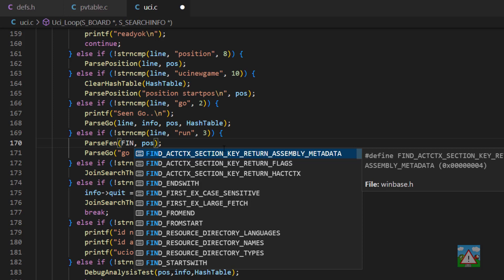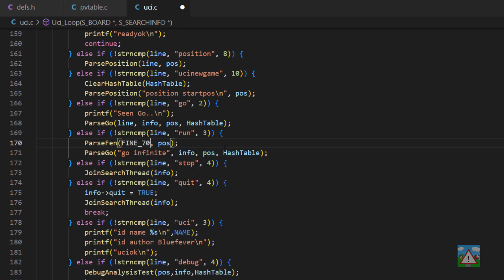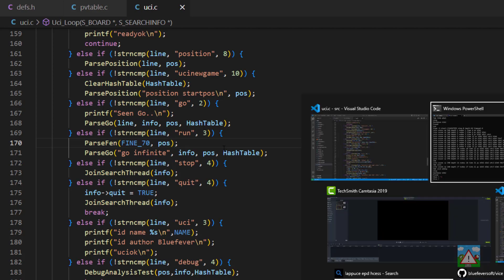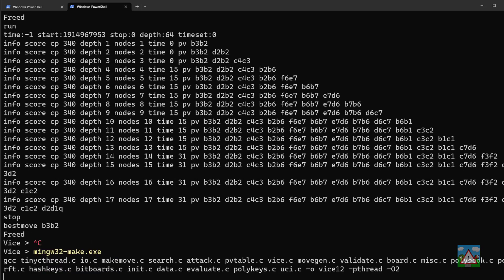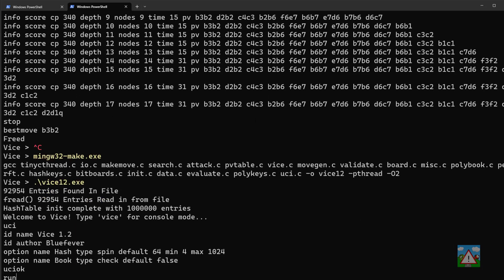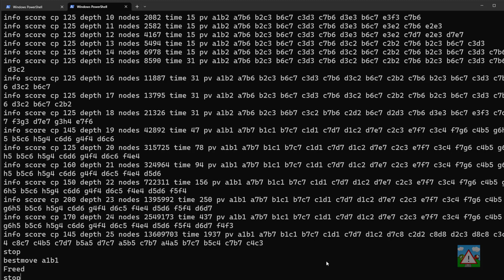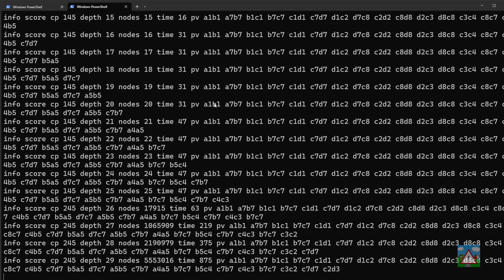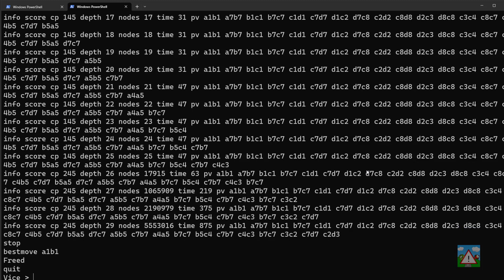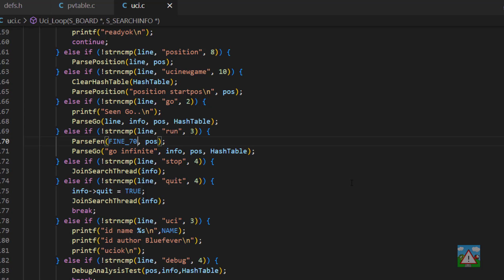Back in the code I'm going to change this to the 'find 70' position, which is a very famous endgame position. Compiling and running again with 'uci' and 'run' produces a lot more output because it's an endgame, but what we're looking for is a1b1 — king to b1. Originally the search found king to b2, the wrong move. Stopping and running again, it finds a1b1 straight away, confirming the hash table is working correctly for this position as well.